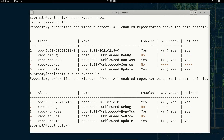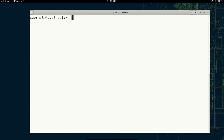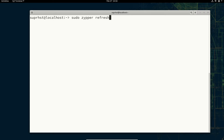In order to refresh your current repositories you can use sudo zypper refresh or ref — both do the same function. It will check for updates and tell you whether you have any updates available.